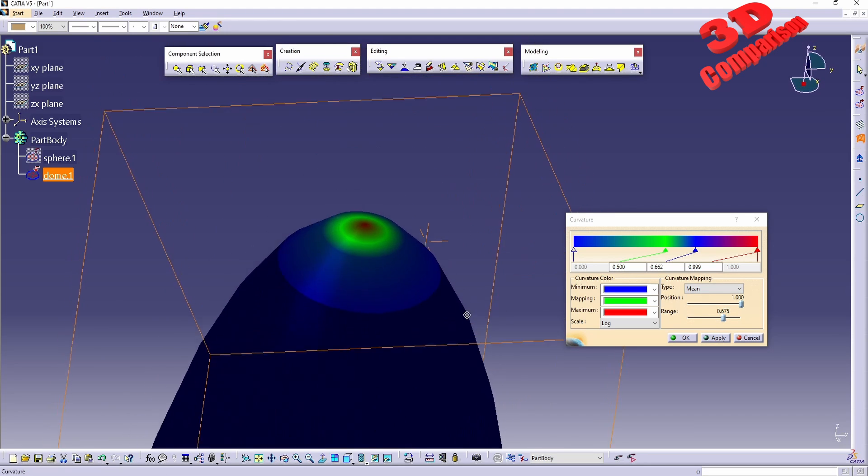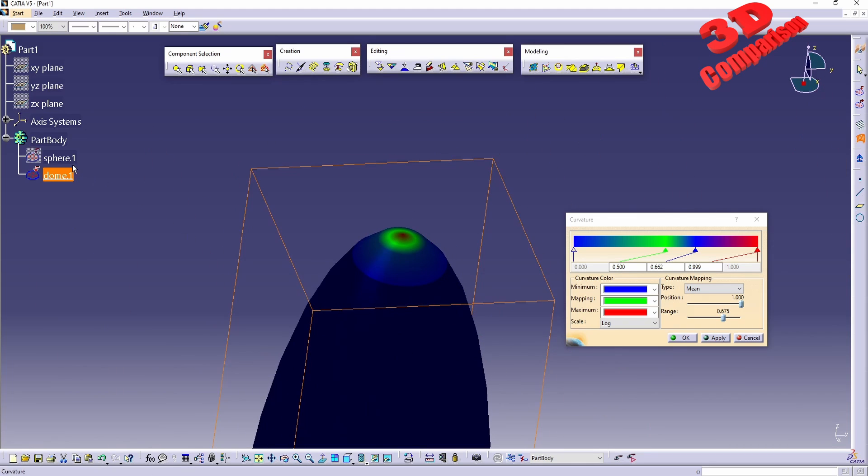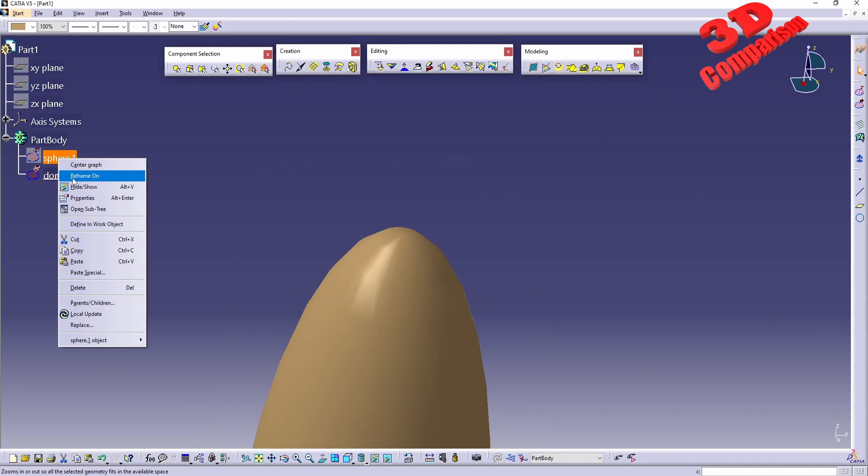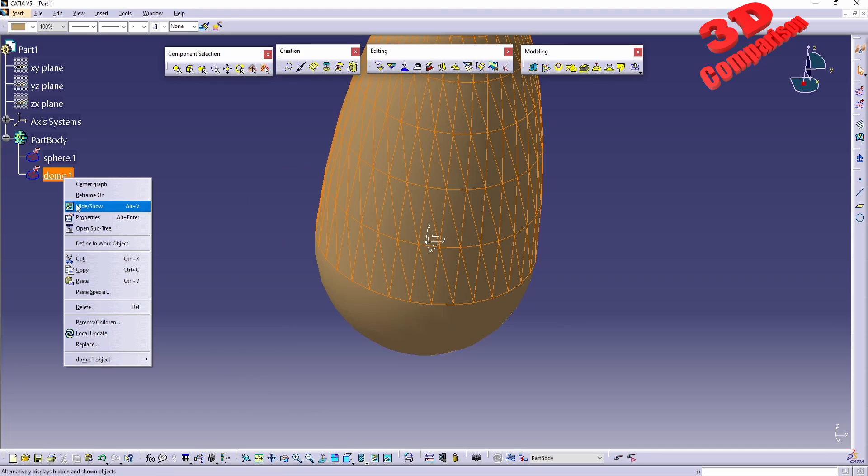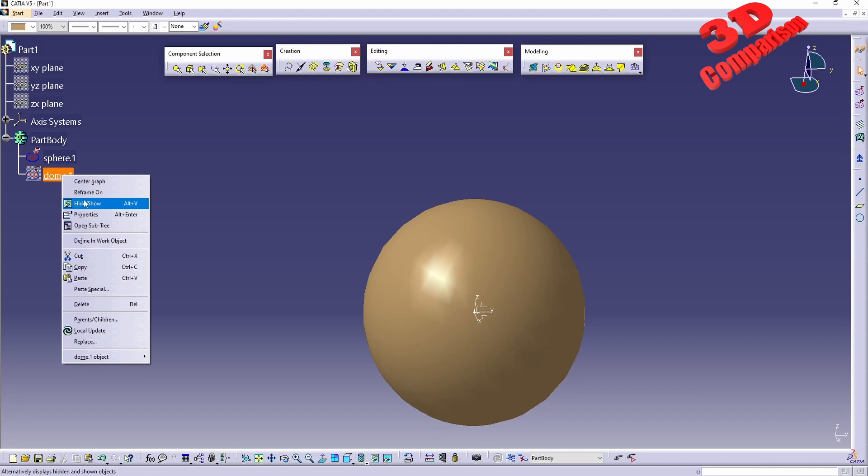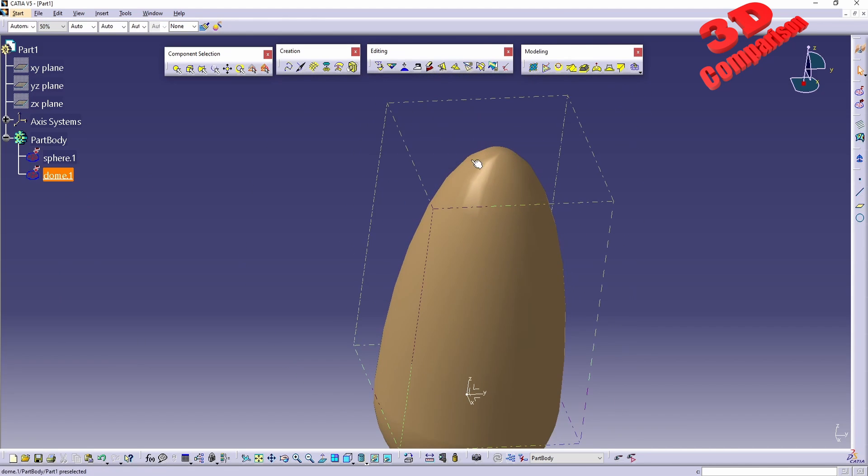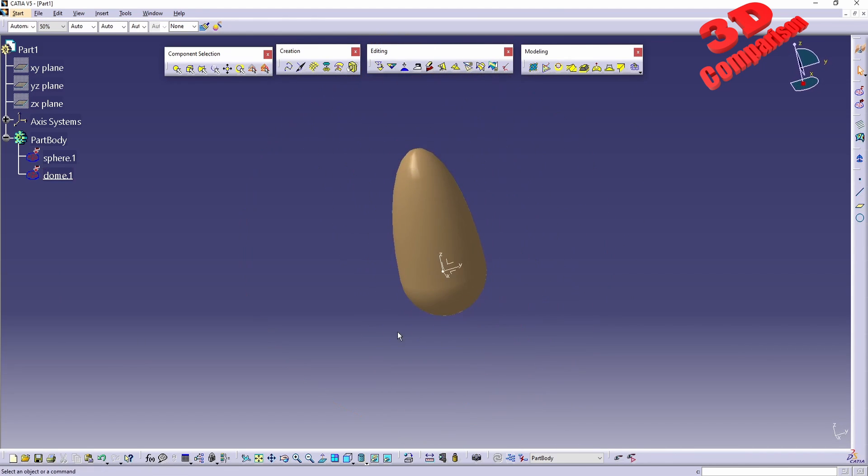you are going to see that this will be slightly curved now since this has been elongated, so this will act differently than the original sphere where we had that flat section at the top. But since this dome has been elongated, it will no longer have that flat area at the top.